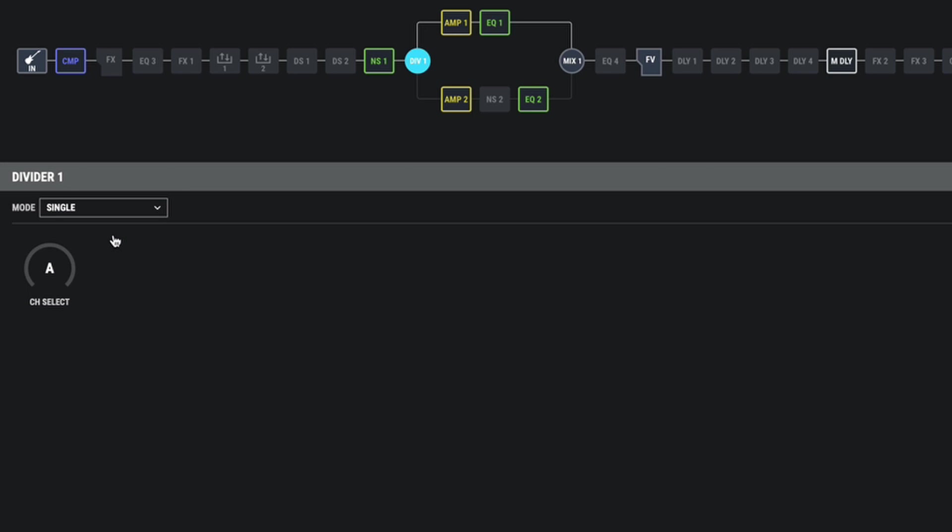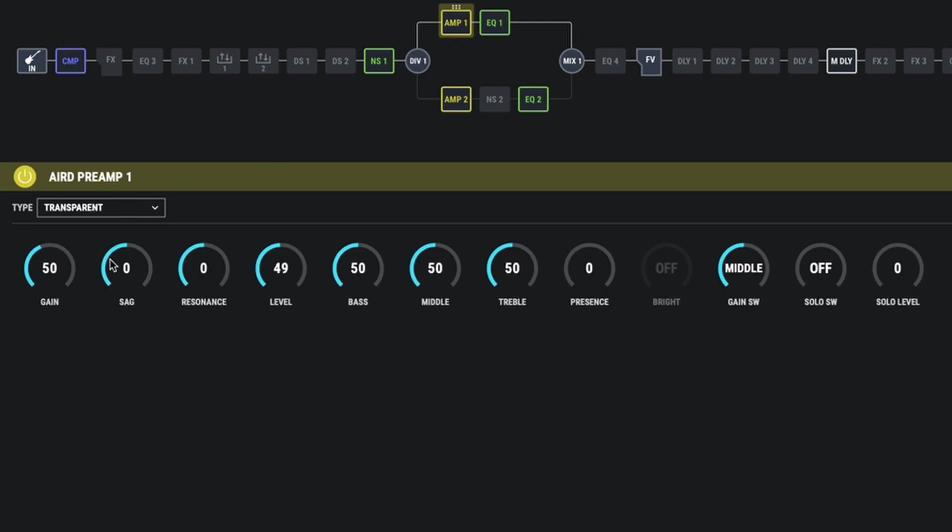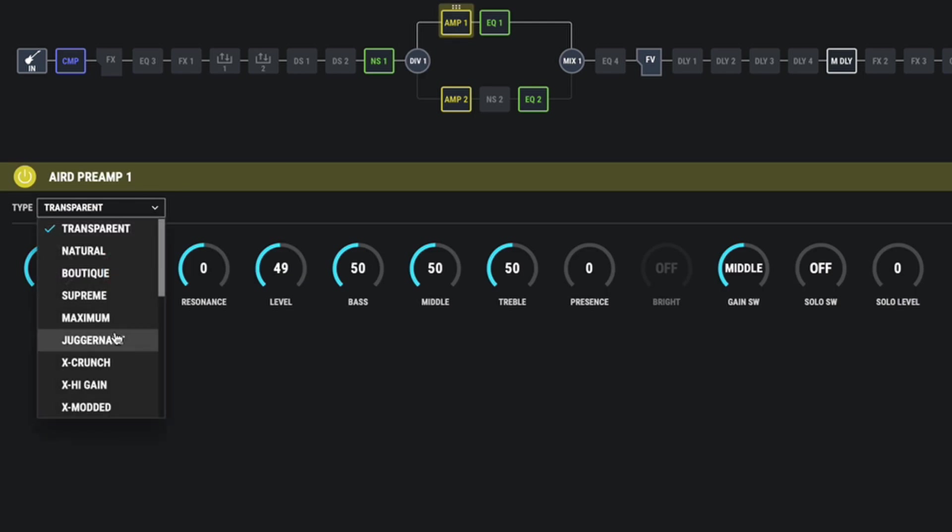What we want to try and do is have amp one be like a really bright amp with lots of clarity, almost too bright. And we want amp two to be almost too bassy. So we're going to keep it on channel A, which is this amp here. Going to click on that amp. And at the moment, the amp we've got on there is transparent. Let's change that